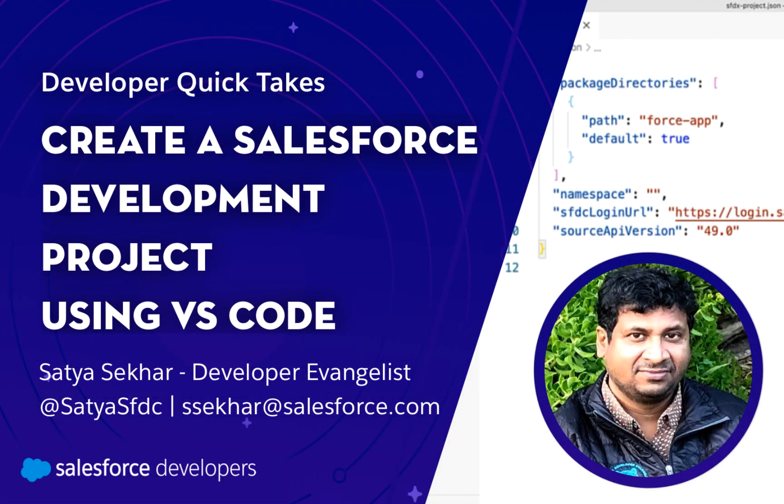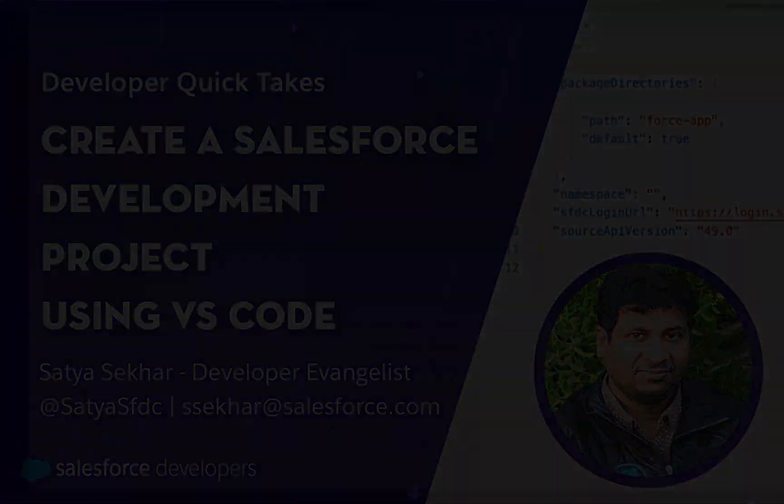Hi everyone, I am Satya working as Developer Evangelist with Salesforce. In this quick take, I'll walk you through how to create a new Salesforce development project in VS Code and also make you understand the project structure.